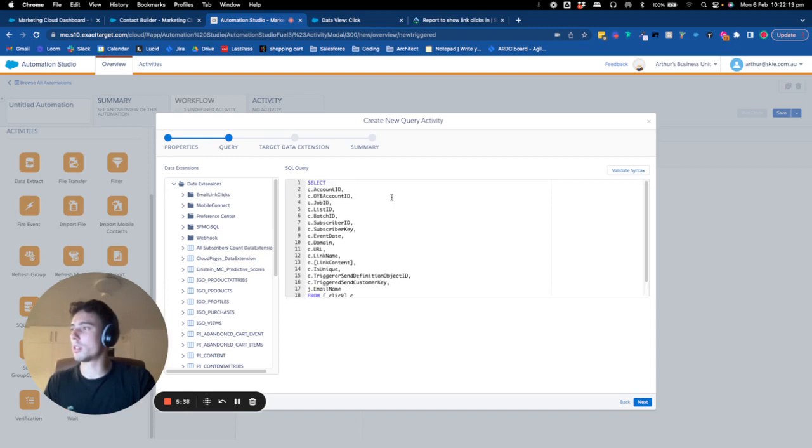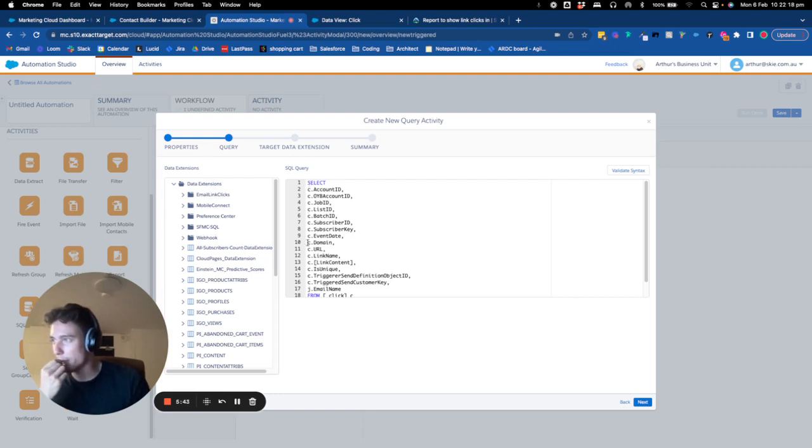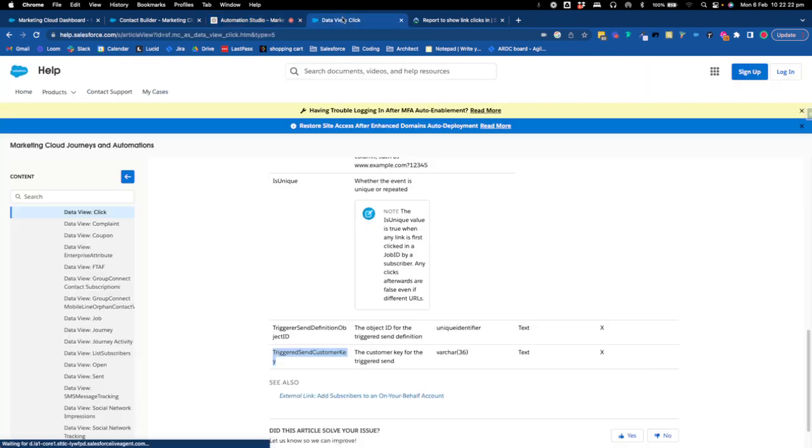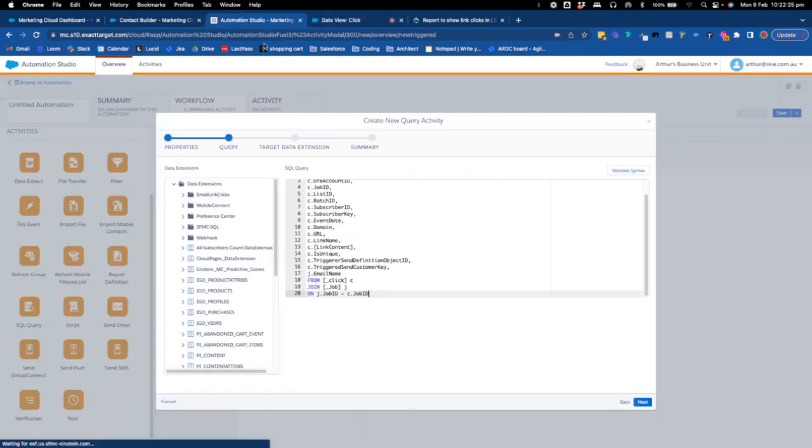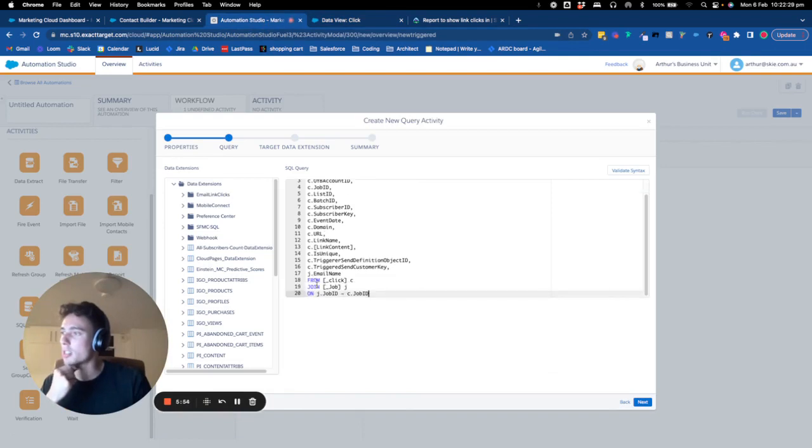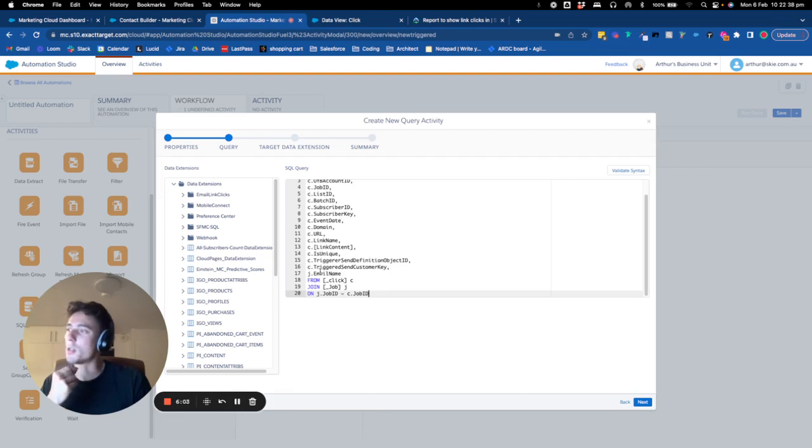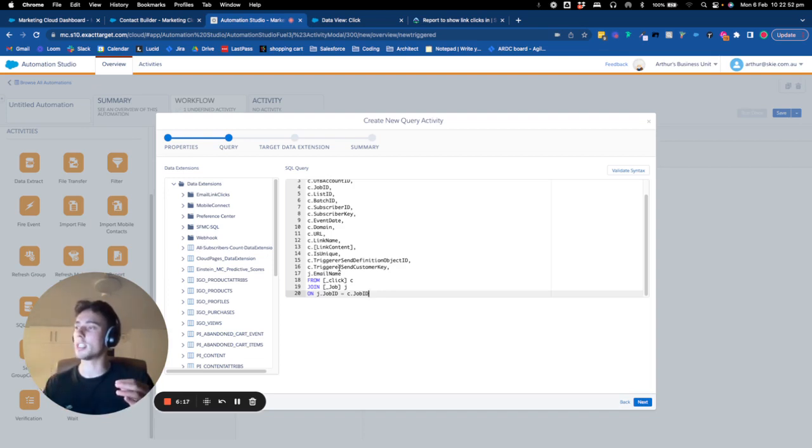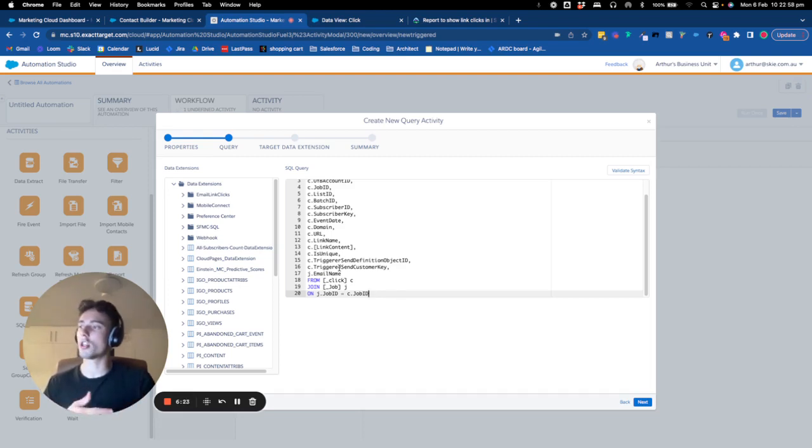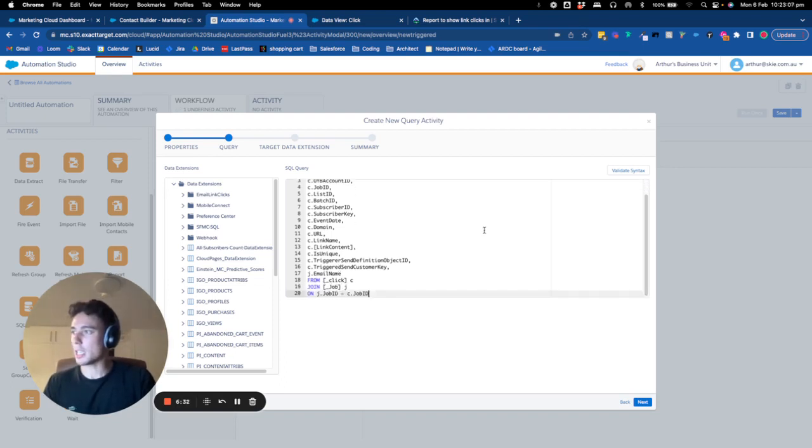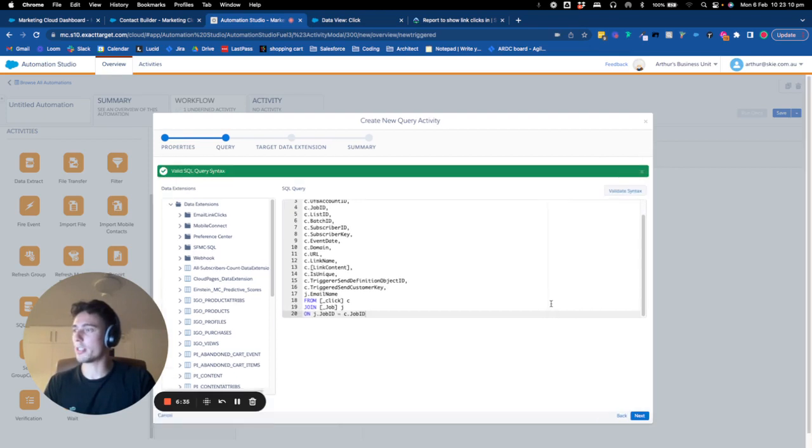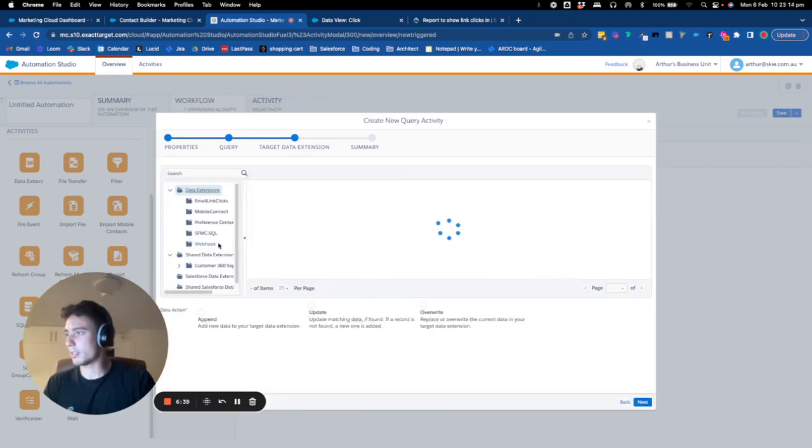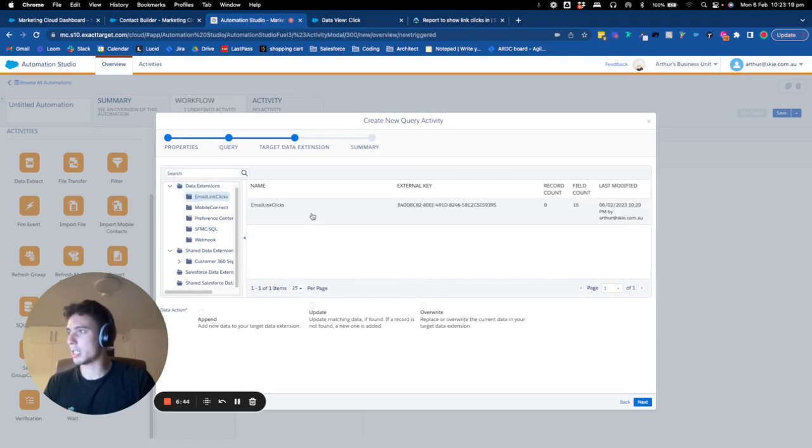So basically, to give you a quick explanation, what I do is I select from the click data view. So this data view, I select all the field and I store them, but I store them only for the field that are related to the job ID. And on the job ID, I will take the email name that relates between click and job ID. And then, so basically I'm interested for the job ID that I can find in the click data view and also on my job data view. And from that, after I insert the email name in my data extension, so I will validate the syntax. That seems to be all right.